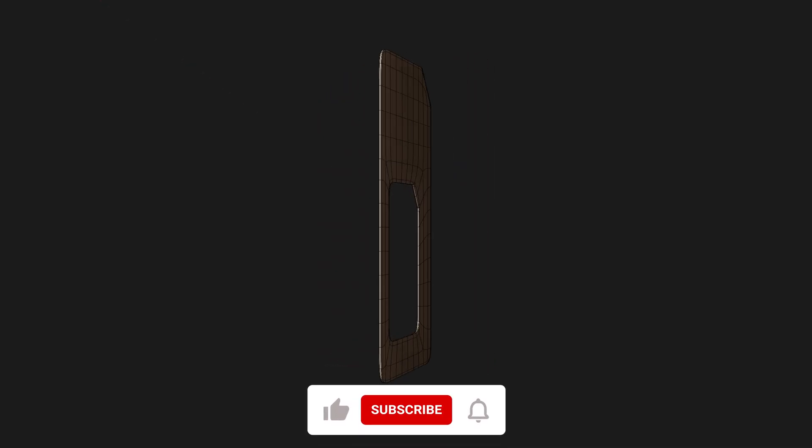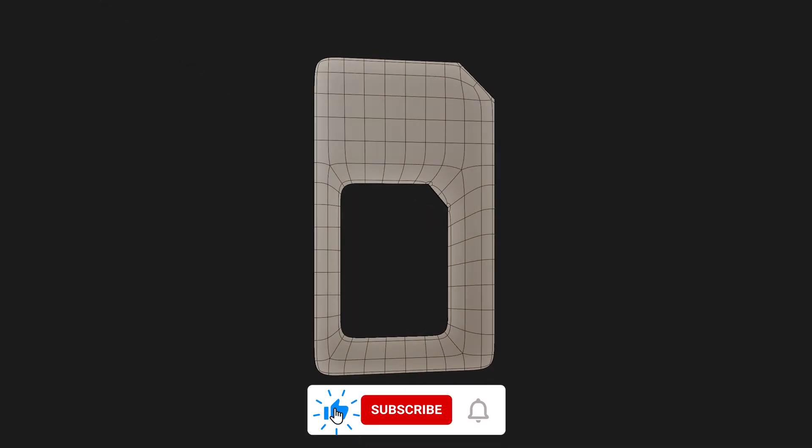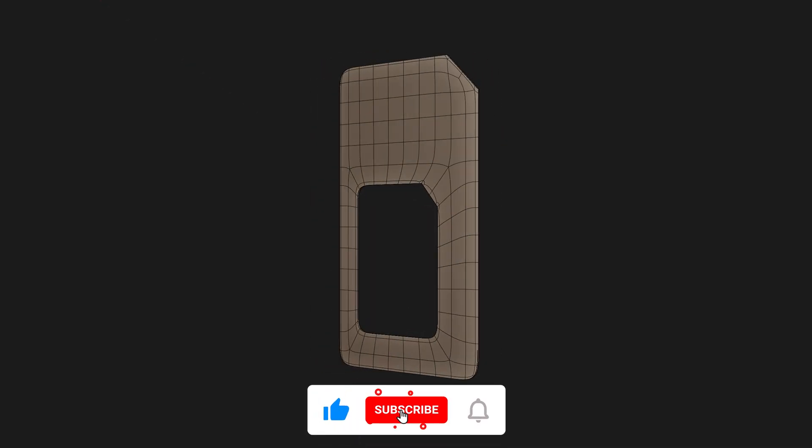That's it for today. If this helps you get a handle on Blender, please hit like and subscribe. Thanks for watching and I'll see you in the next one.